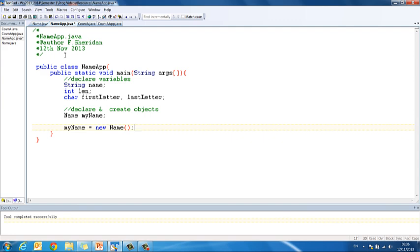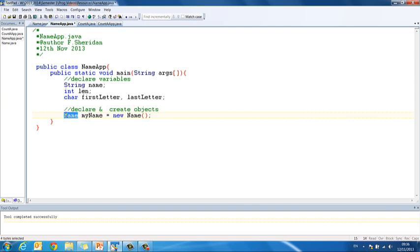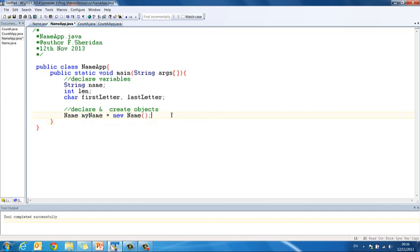Now we can just shorten these and put the two on the one line, and what it becomes then is name my name equals new name. So class object equals new class, same thing. It's much of a muchness whether you do one line or two, but sometimes it's quicker just to do the two on the one line. So that's our object.